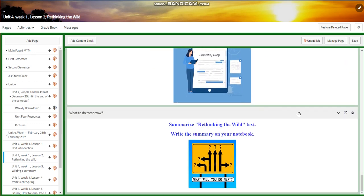And for what to do tomorrow, I would like you to summarize the 'Rethinking the Wild' text and write the summary in your notebook.